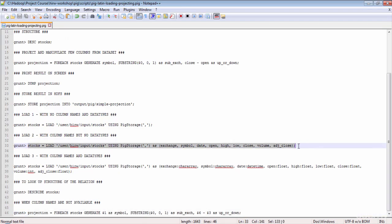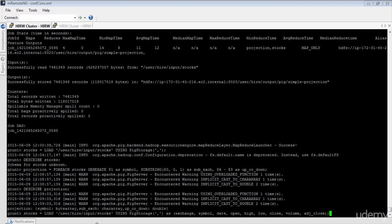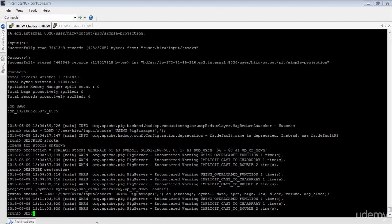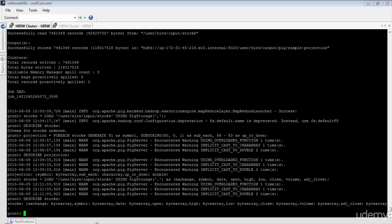Now let's try the second load instruction, where we give column names but no data types. After a DESCRIBE, you can see all columns default to bytearray. Pig is also forgiving when data does not match the specified data type — it may substitute a null. Even though Pig does a good job assigning and converting data types, it is not always a good idea to let Pig make those decisions, as it may lead to unexpected issues. It is always better to assign proper column names and data types yourself.